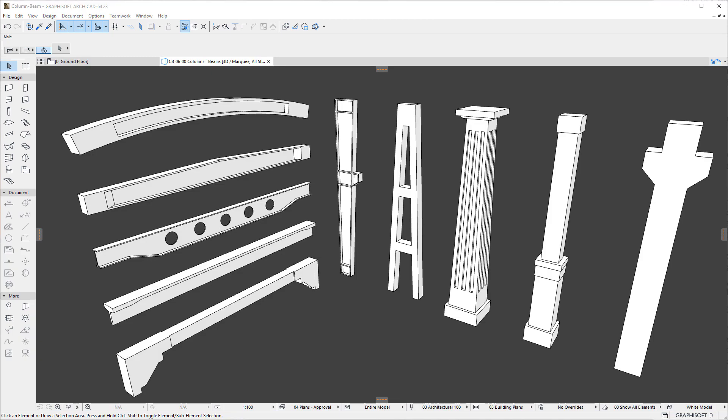Please watch all other clips in this playlist to fully familiarize yourself with the enhancements made to the Column and Beam tools of ARCHICAD.